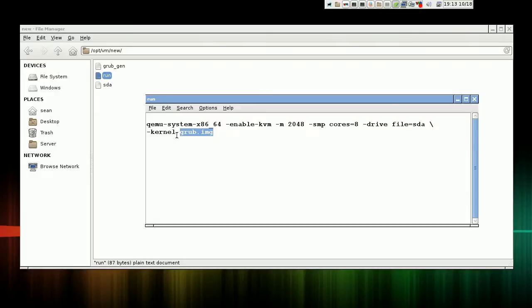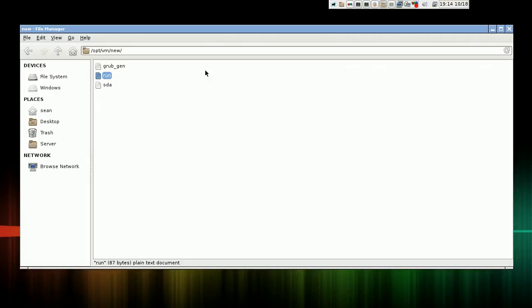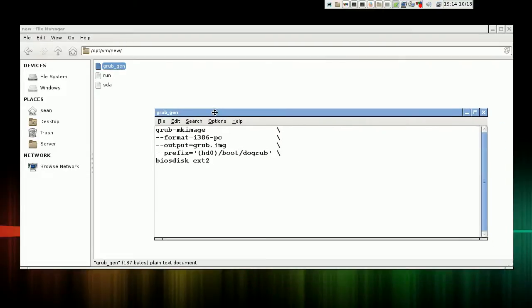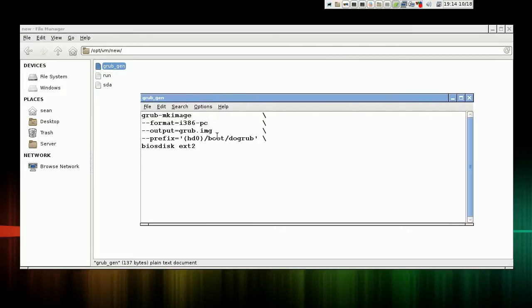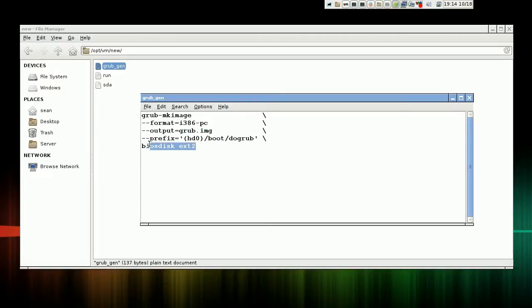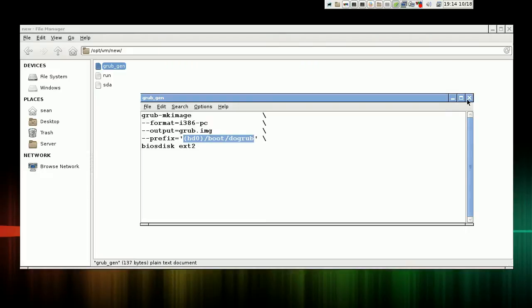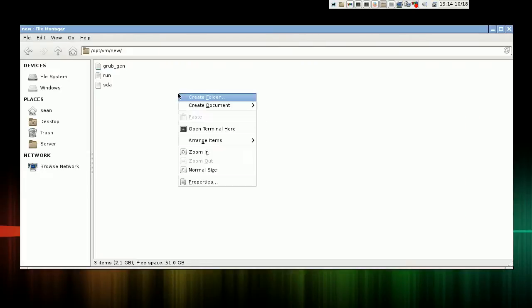And grub.img does not exist yet, but grub-gen, this is a script I use to generate the grub image. It's very simple. It just generates grub.img. It includes a couple modules that it just needs to read the hard drive, and it sets the default hard drive, the location that it starts in. dogrub is the folder we created with two symlinks. Very easy.